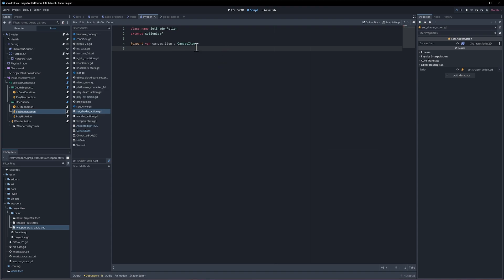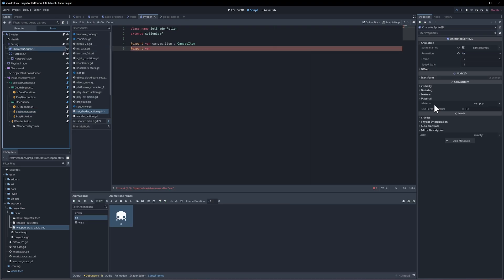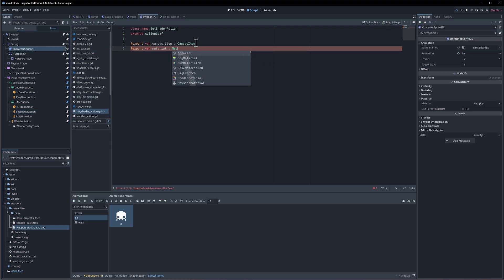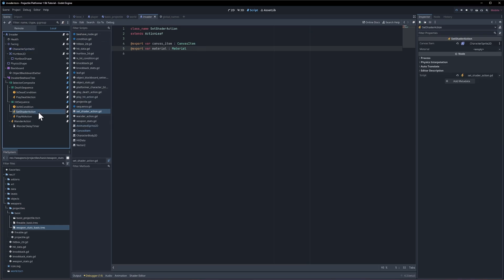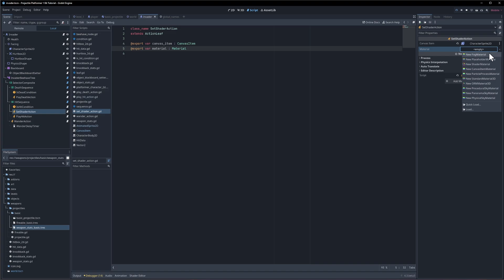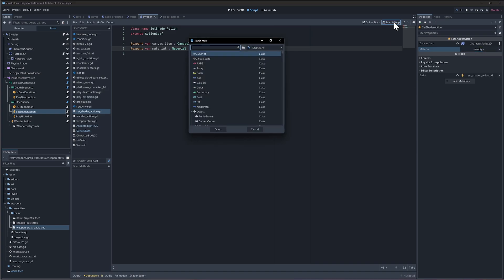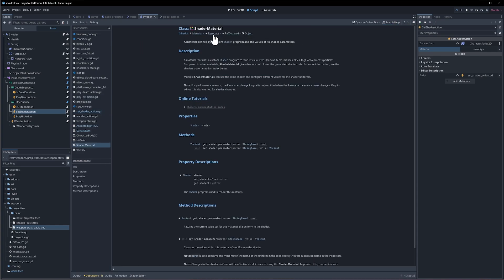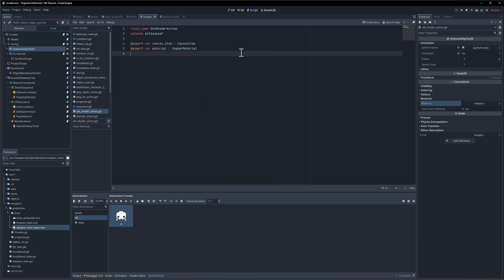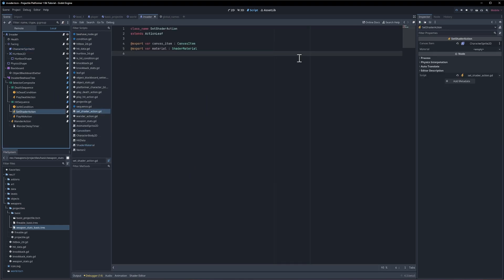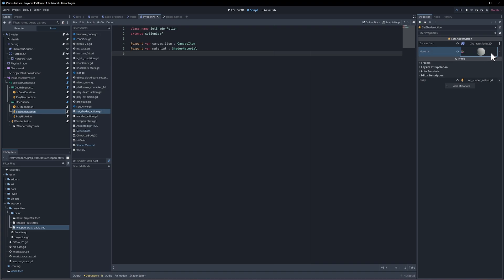And what we want to do is we want to set a material on that. So we'll do export var. Let's see. What kind of class is this? Is it just material? It's going to be a type. I guess we will try material and we will see if that is the same thing. Okay, if you click on set shader action, we can click here. That doesn't seem quite right. So there should only be a couple here. Let's see what the parent class of shader materials. Shader material is of type material. Okay, so I think we want specifically shader material then.